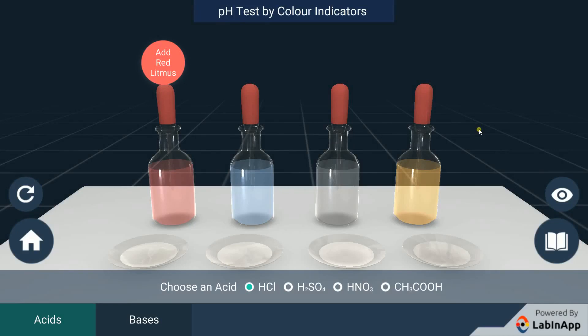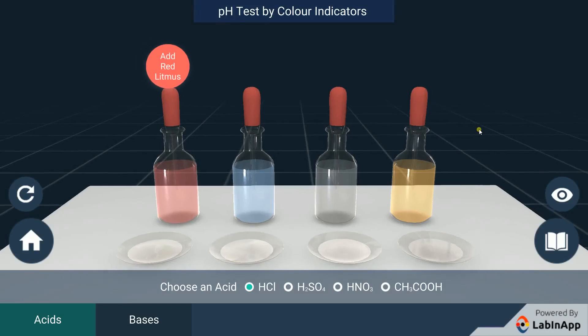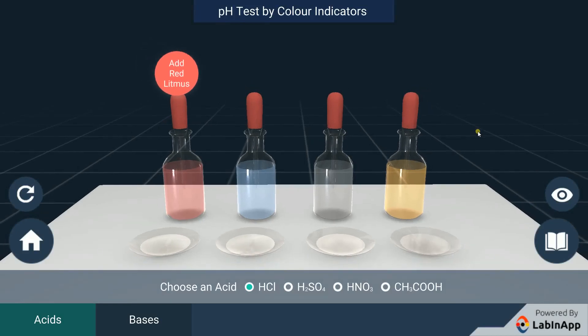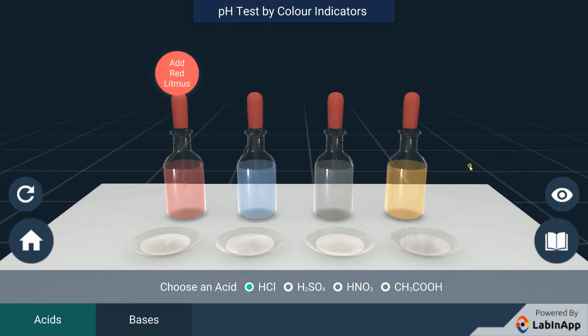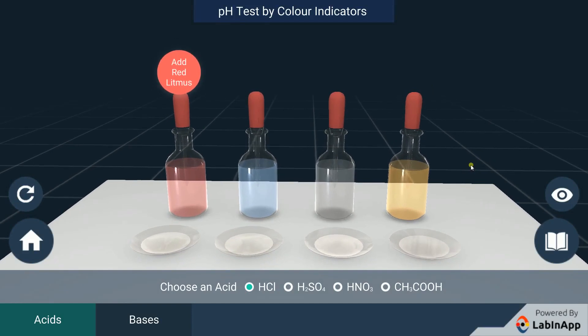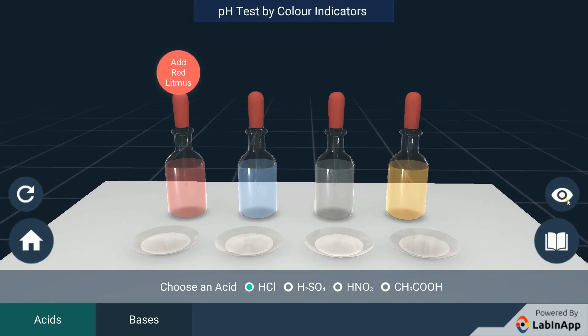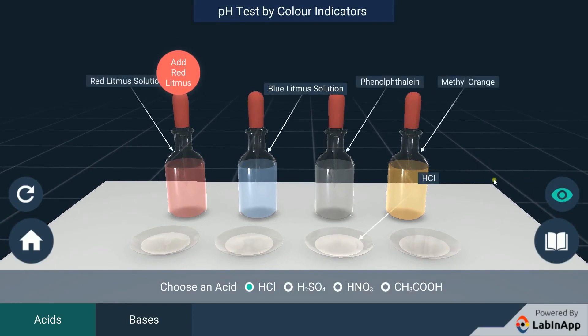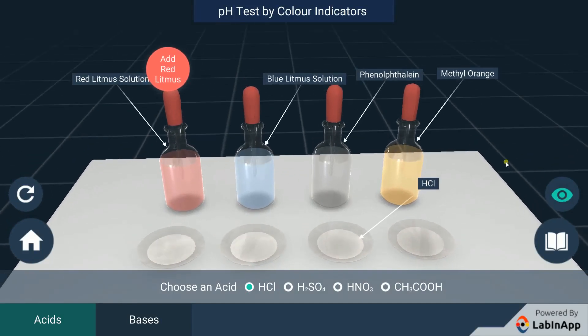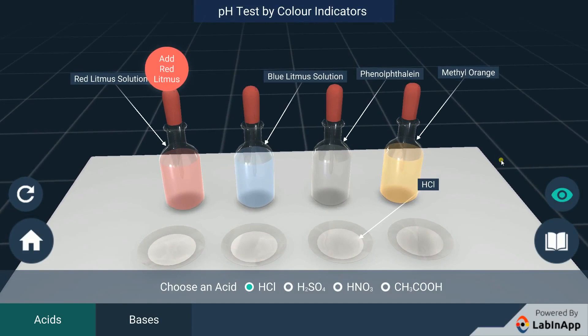Let's study how to identify acids and bases using red litmus solution, blue litmus solution, phenolphthalein and methyl orange indicators.